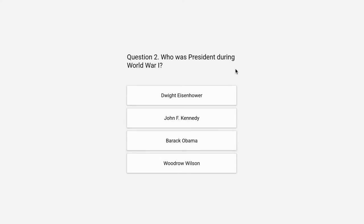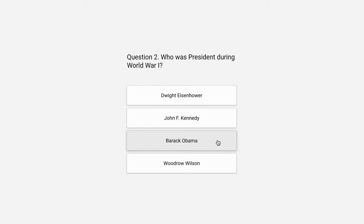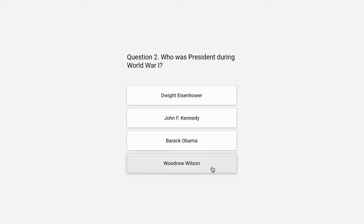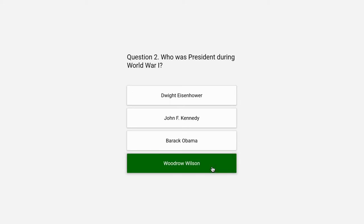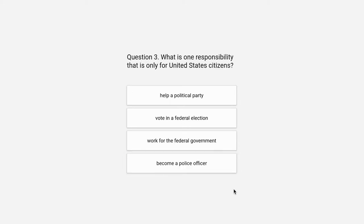Question 2. Who was president during World War I? Dwight Eisenhower, John F. Kennedy, Barack Obama, or Woodrow Wilson. The correct answer is Woodrow Wilson.